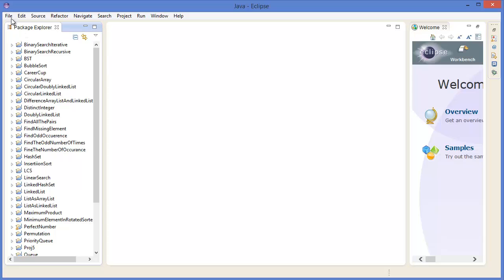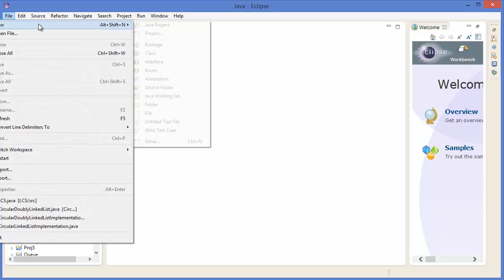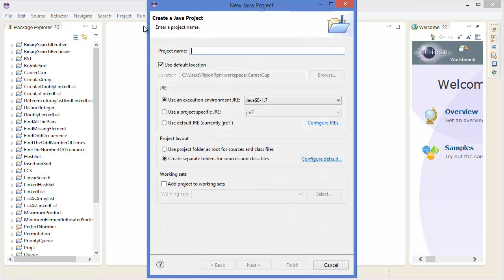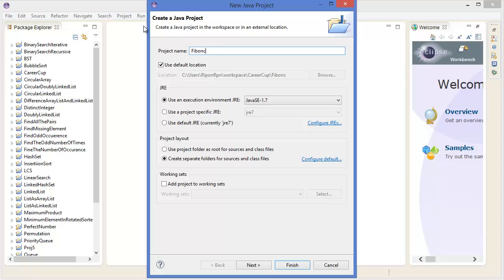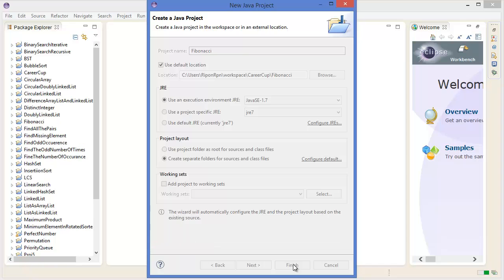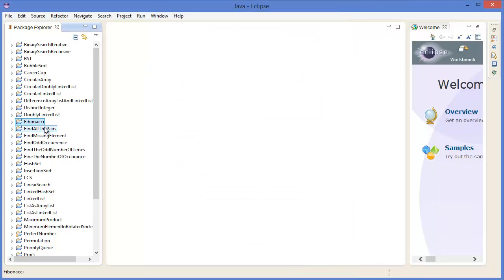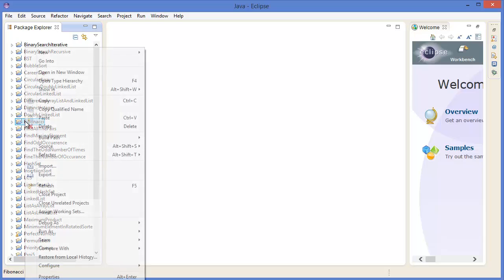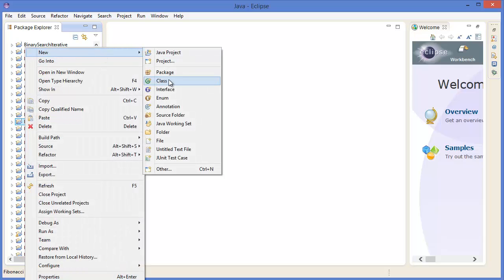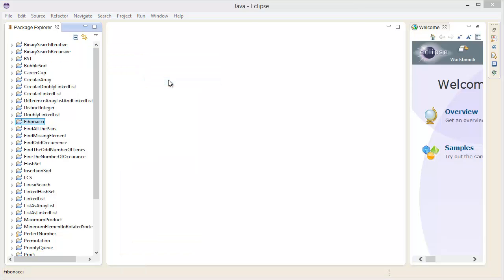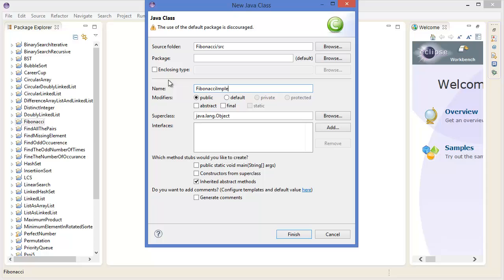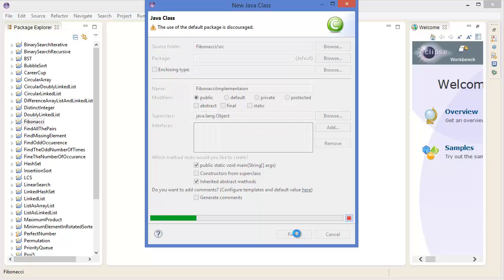All right, now let's get started with Eclipse. So go to File menu, New Java Project, Fibonacci. Okay, right click on the project, New Class, let's say FibonacciImplementation. Take the main method and finish.